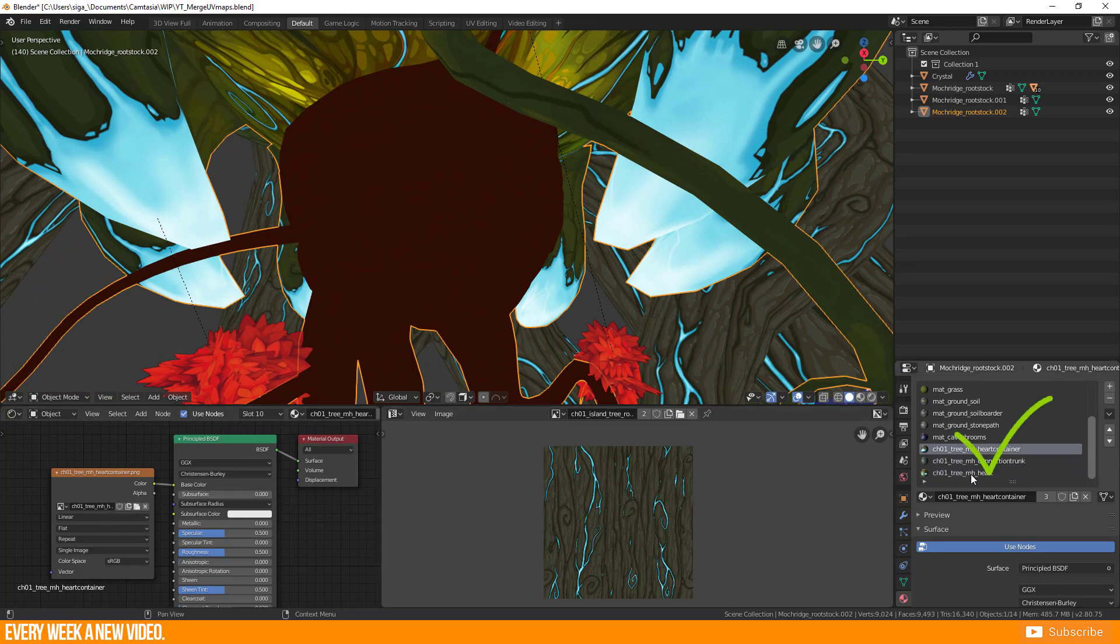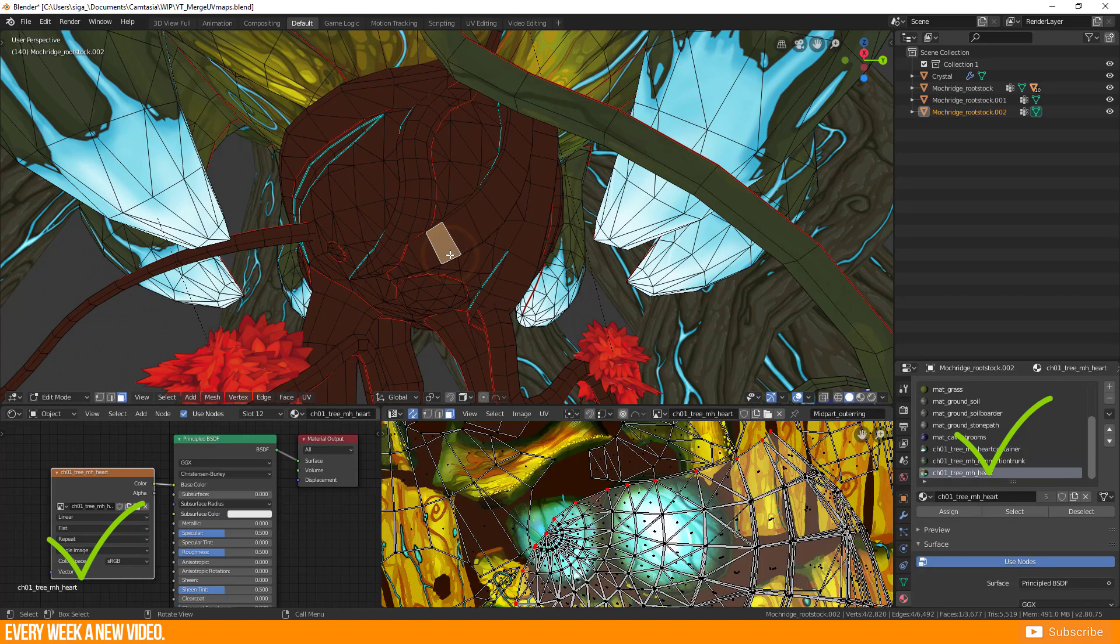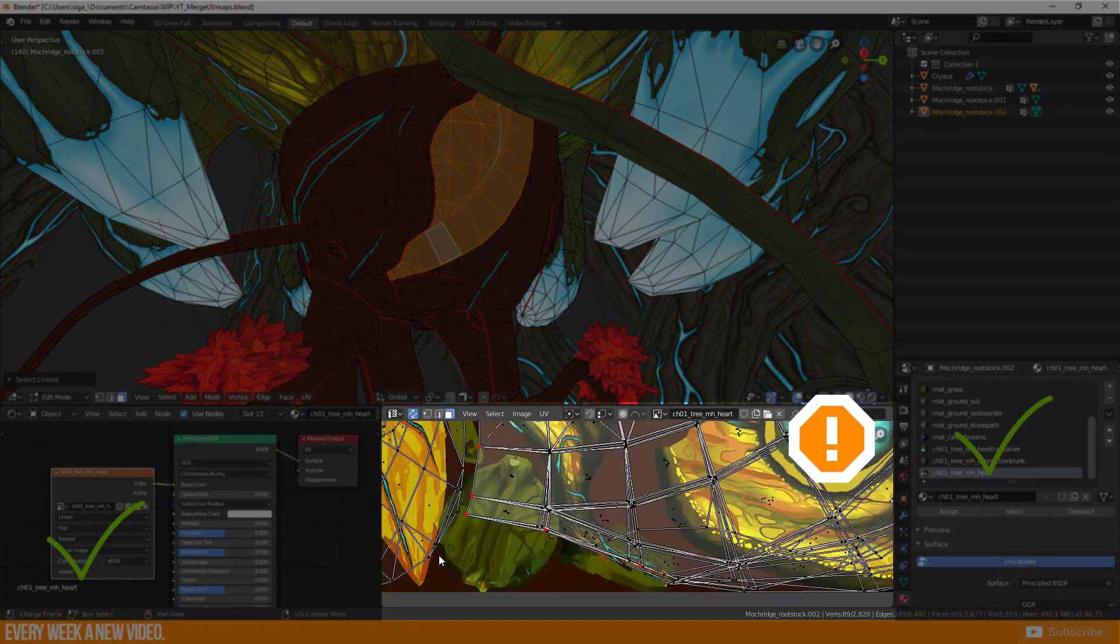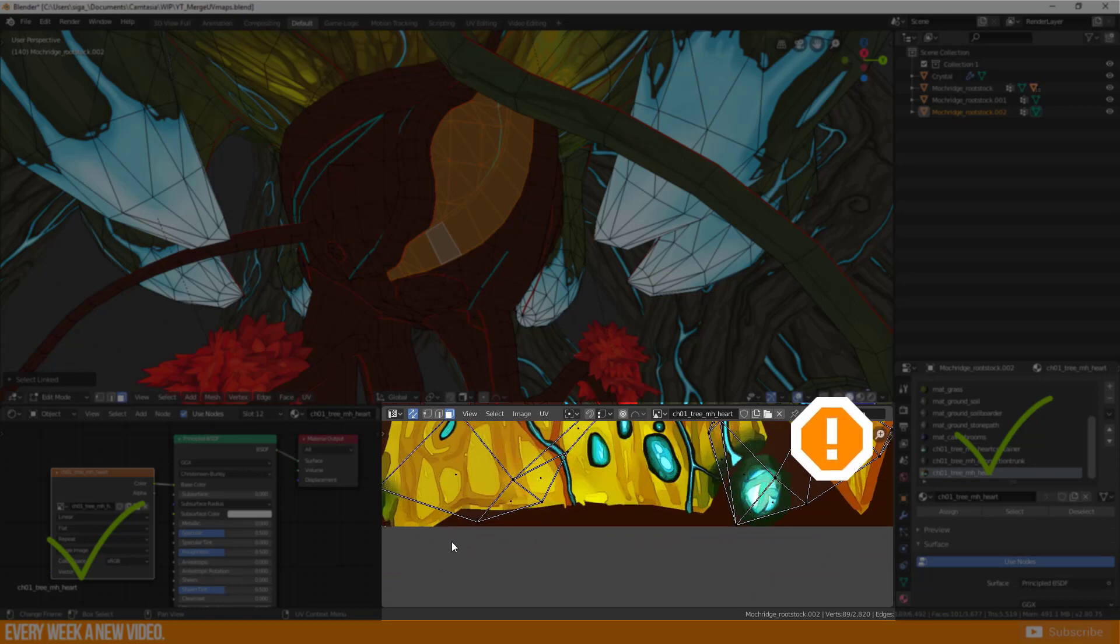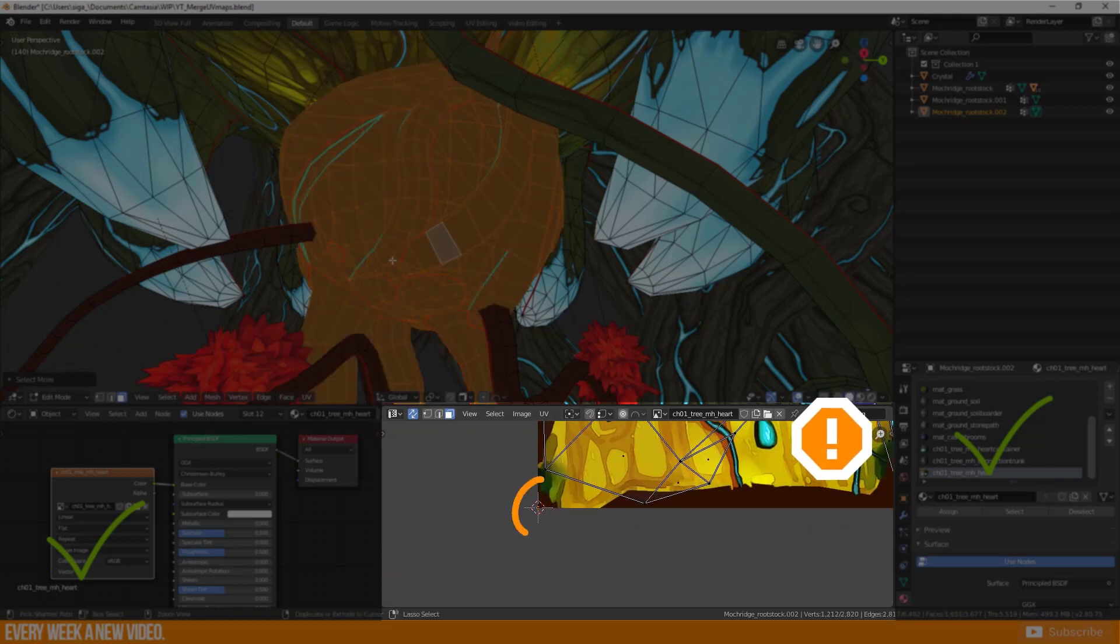but the material and the texture is okay. So we have the problem that something happened to our UVs. Somehow all UVs of one object are snapping to the zero point in UV space. They collapsed. But why?